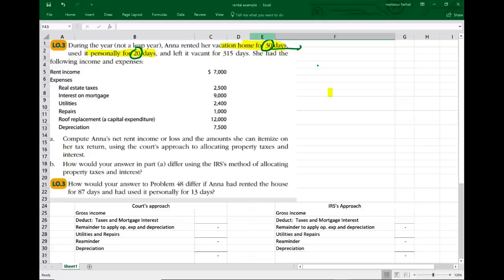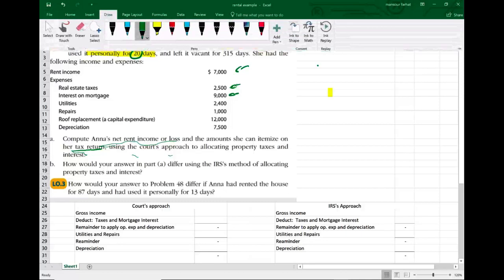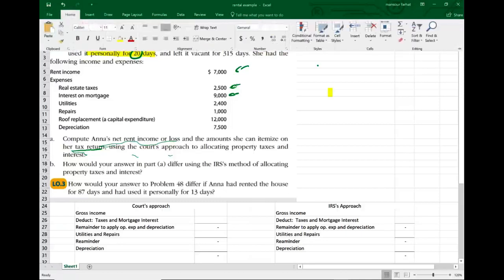She rented it more than 30 days and lived in it more than 14 days or greater than 10% of the rental days. What we have on our hands is what's called personal/rental — basically a hybrid. If the property is considered hybrid use or personal/rental, then it's treated like a hobby. Hobby losses are deducted to the extent of income, so the best case scenario you can hope for is zero income. They want us to compute Anna's net income or loss and the amount itemized on her tax return using the court's approach.